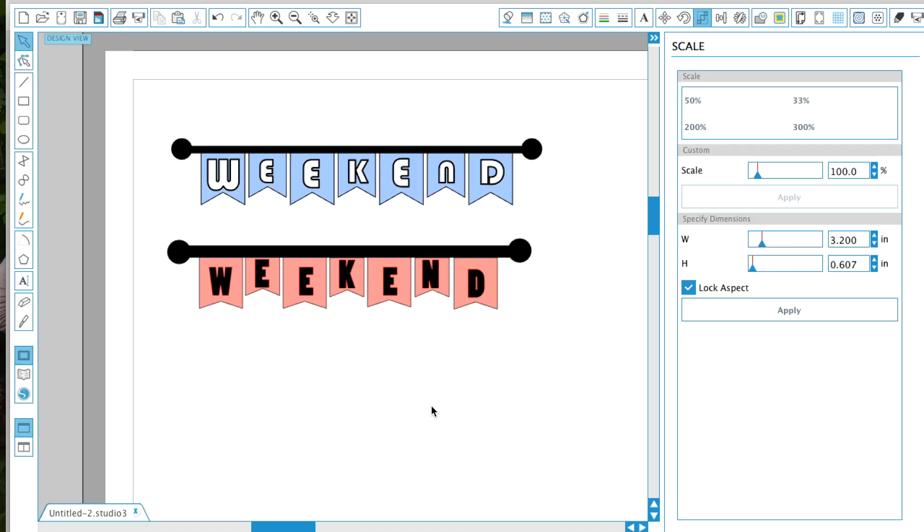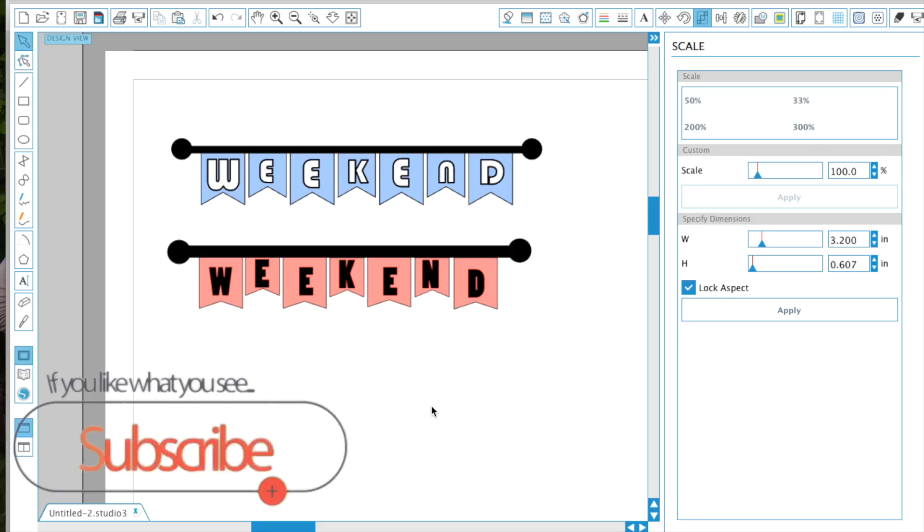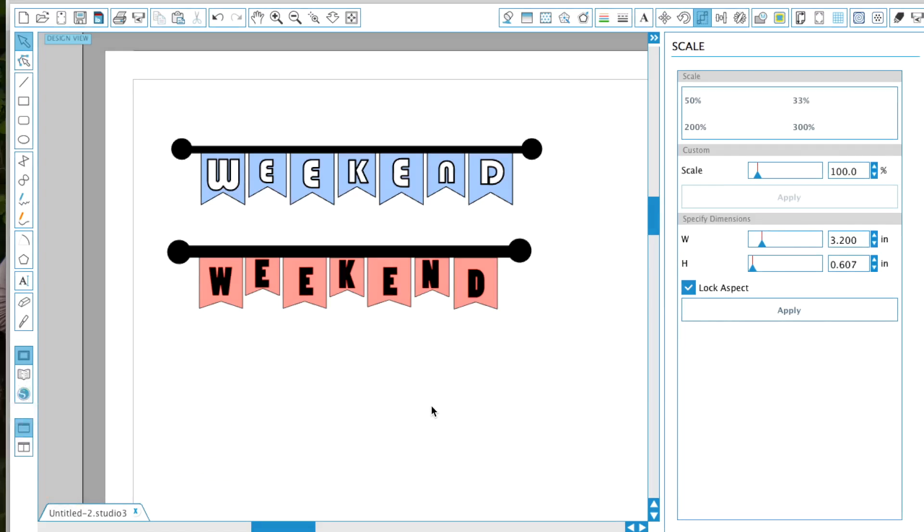That is how you make this weekend banner. It was super easy. I hope you guys enjoy this tutorial. If you found this helpful, please give this video a thumbs up and also subscribe to my YouTube channel so you'll be notified of new videos. Thank you so much for watching and I will see you guys on the next video. Bye bye!